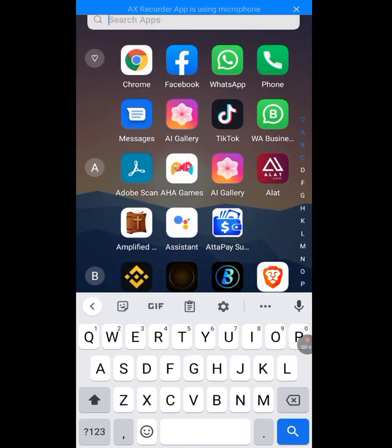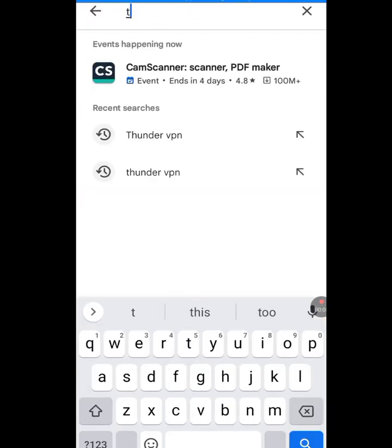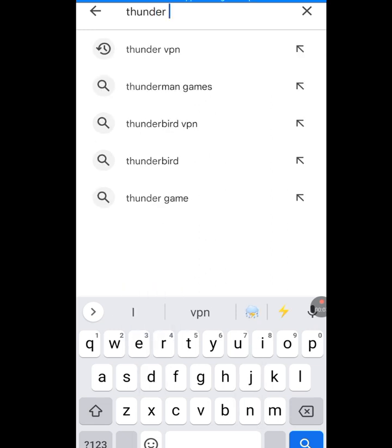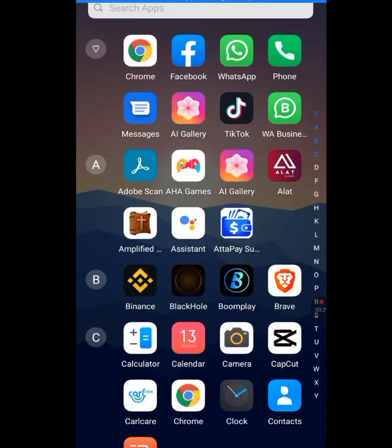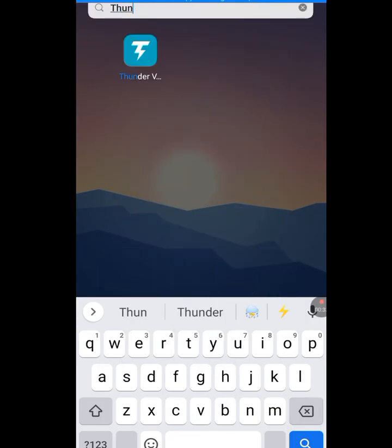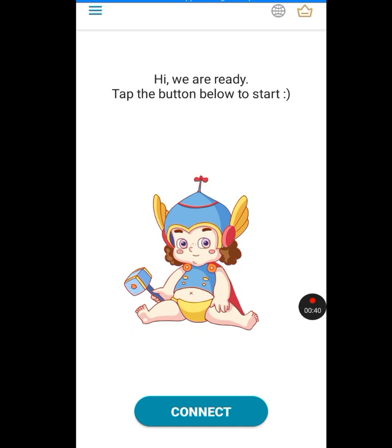In the Play Store search bar, search for Thunder VPN. This is the VPN we are going to install — it is free. After installing it, please open it. Let me open Thunder VPN now to show you how to set it up. Let it load.